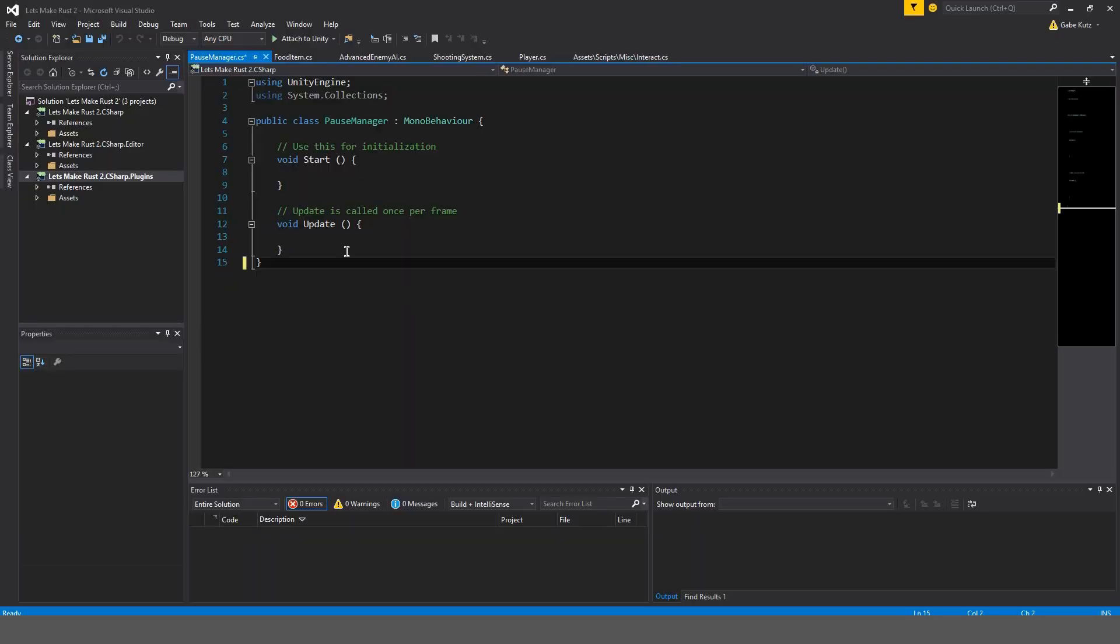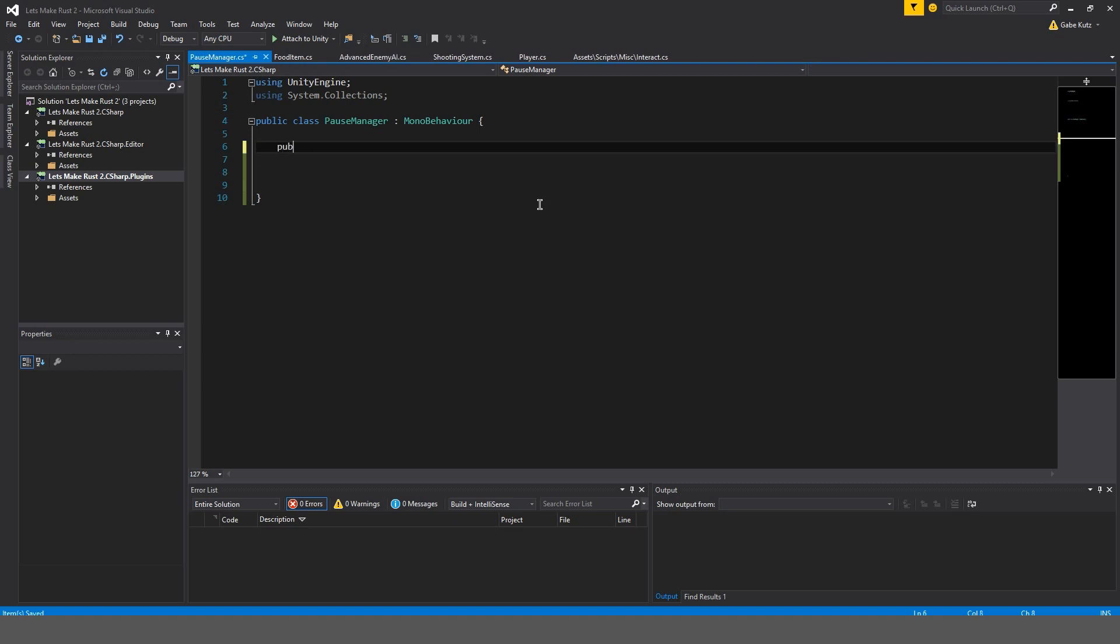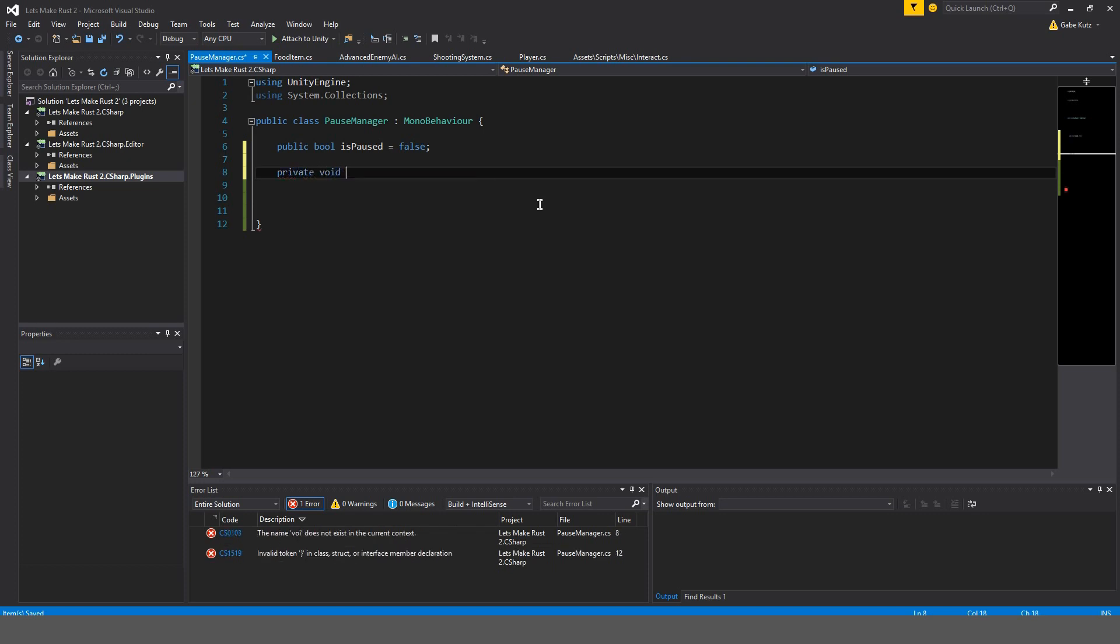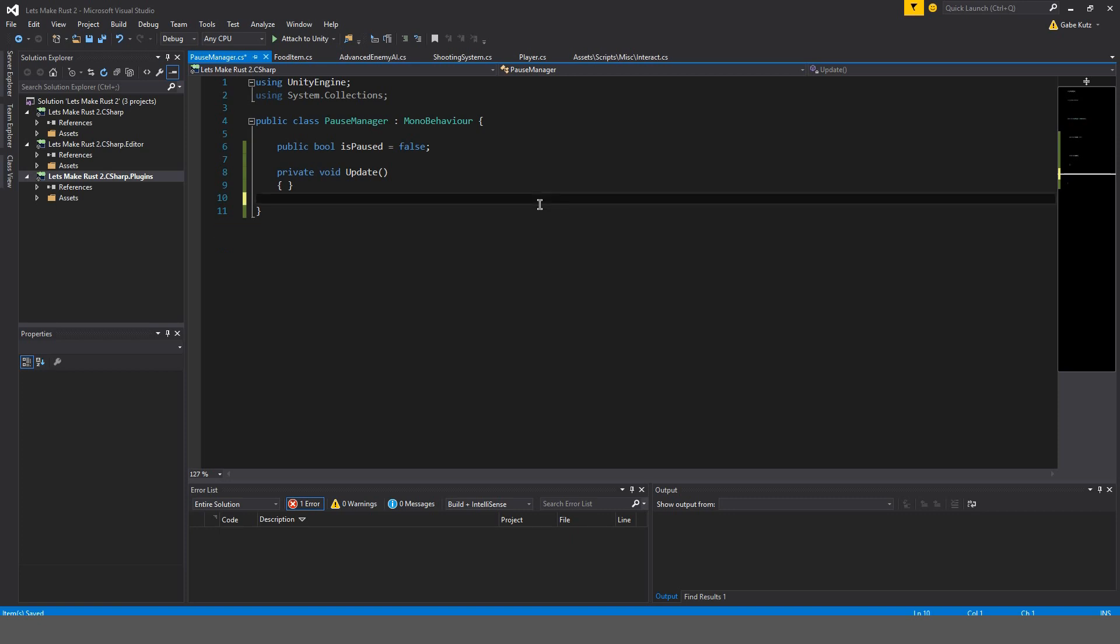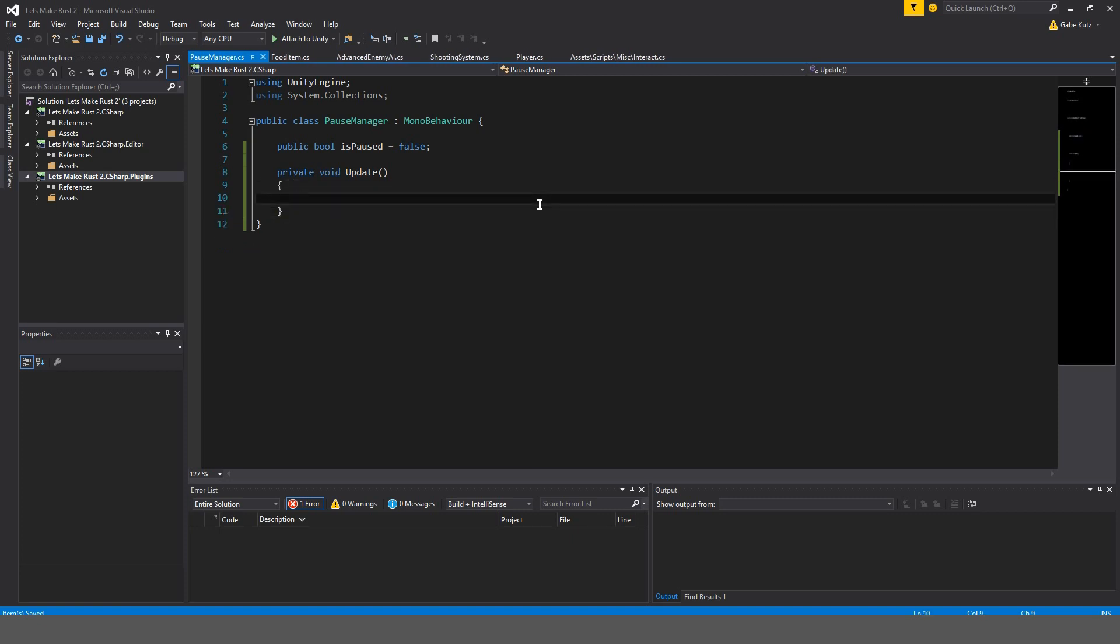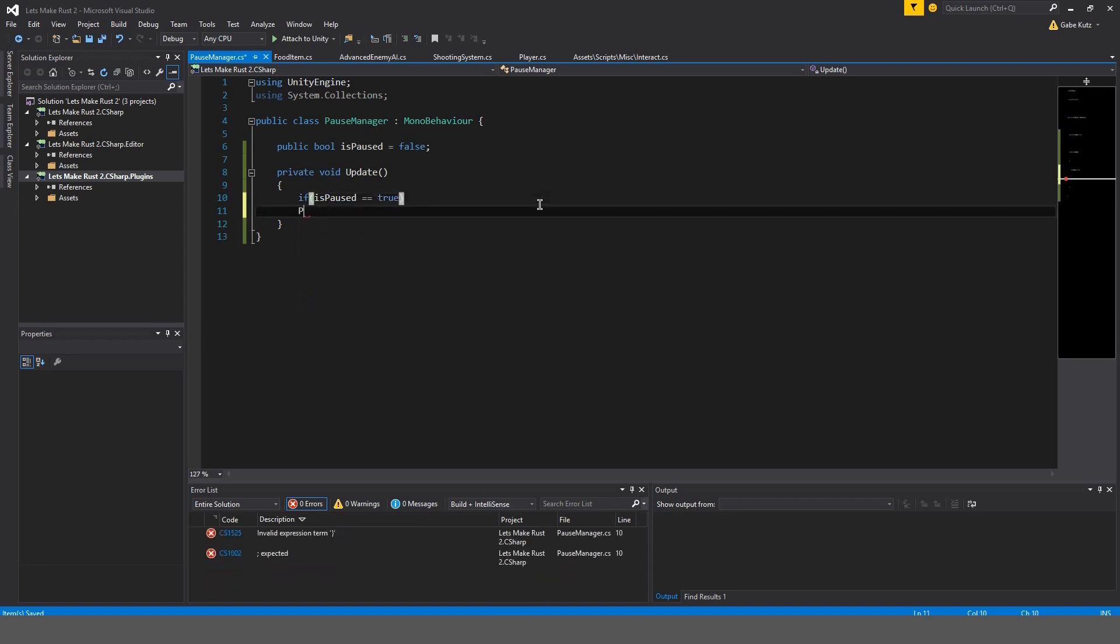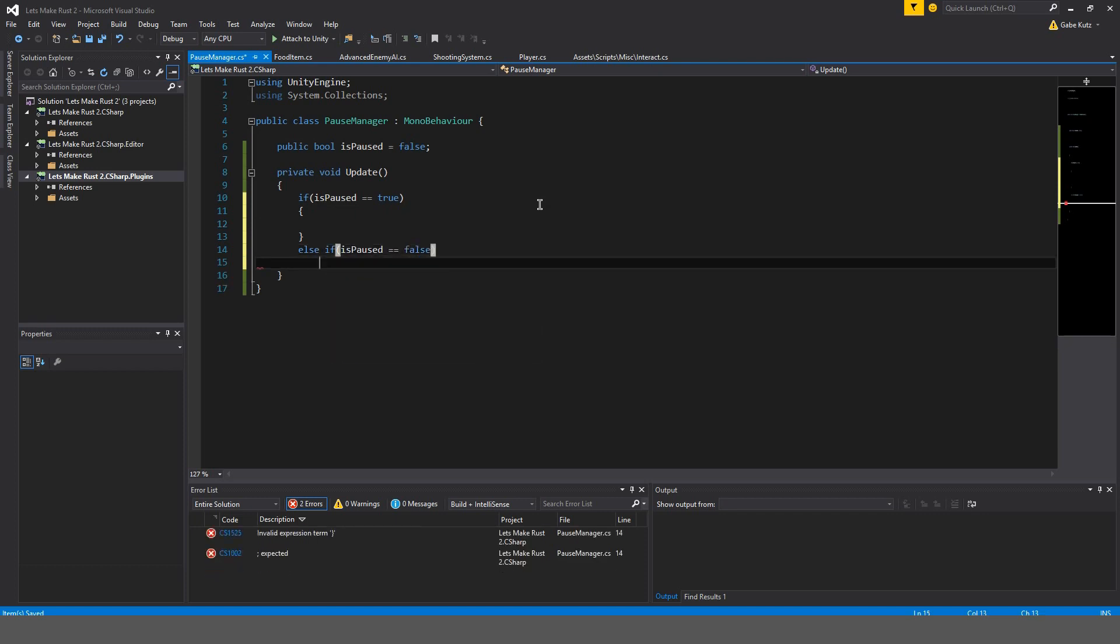Alright, so once that has opened, we're actually going to remove all of that and make a public bool is pause equal to false. And then we're going to make our update method. Okay, so we're going to do in our update method, if is paused is equal to true. And then we're going to do else if is paused is equal to false.